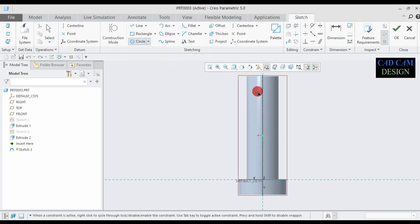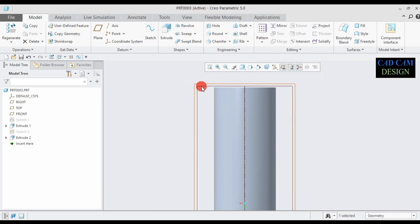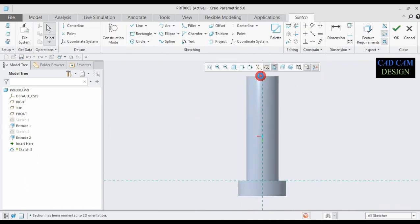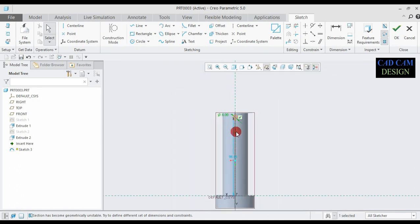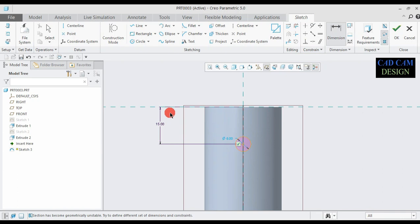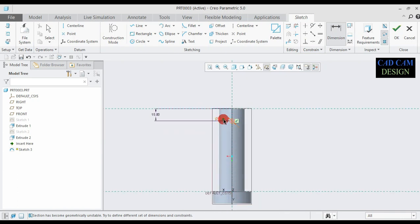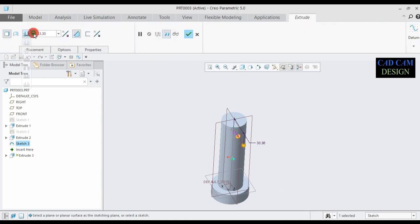Draw one circle — this circle diameter is 6mm. Press Ctrl and select this center and this line. This dimension is approximately 50mm. Done. The circle is done.